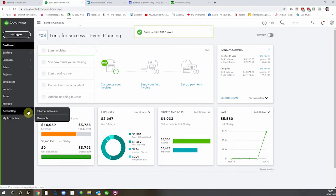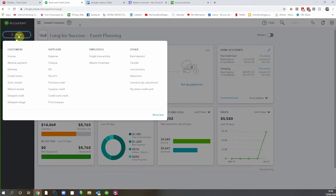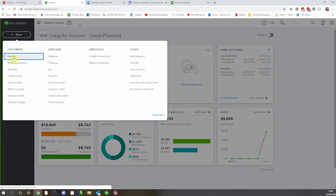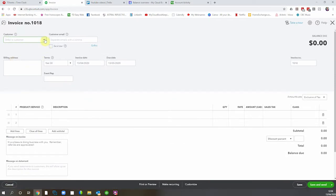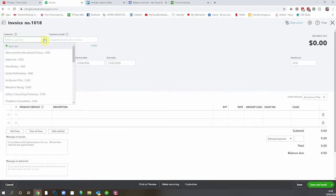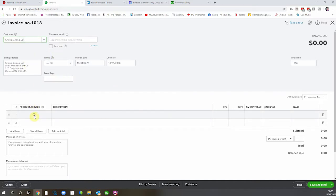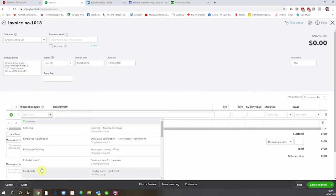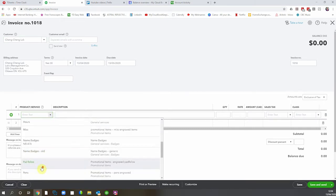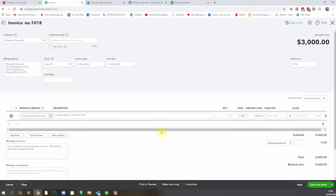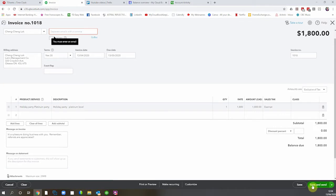Now if we're selling something to somebody who'll be paying later, we prepare an invoice. Pop to the invoice, make sure we've got our customer — we'll choose a different customer this time. Check the date information, choose what you're selling — a platinum party maybe, $1,800, no sales tax — and then save and send. This one won't actually send because we're in the sample company, so we'll just save it.